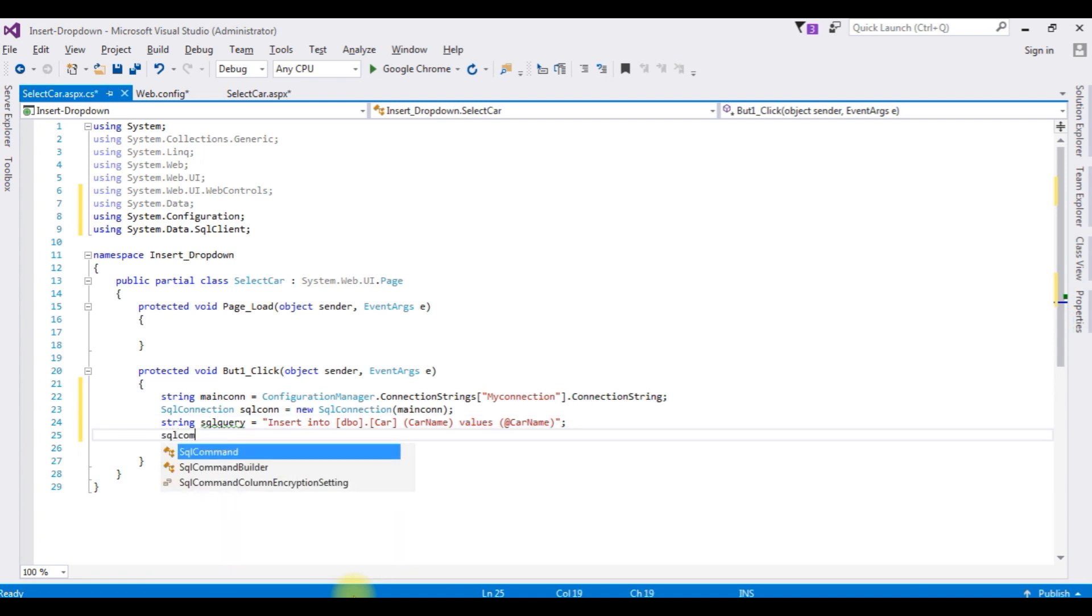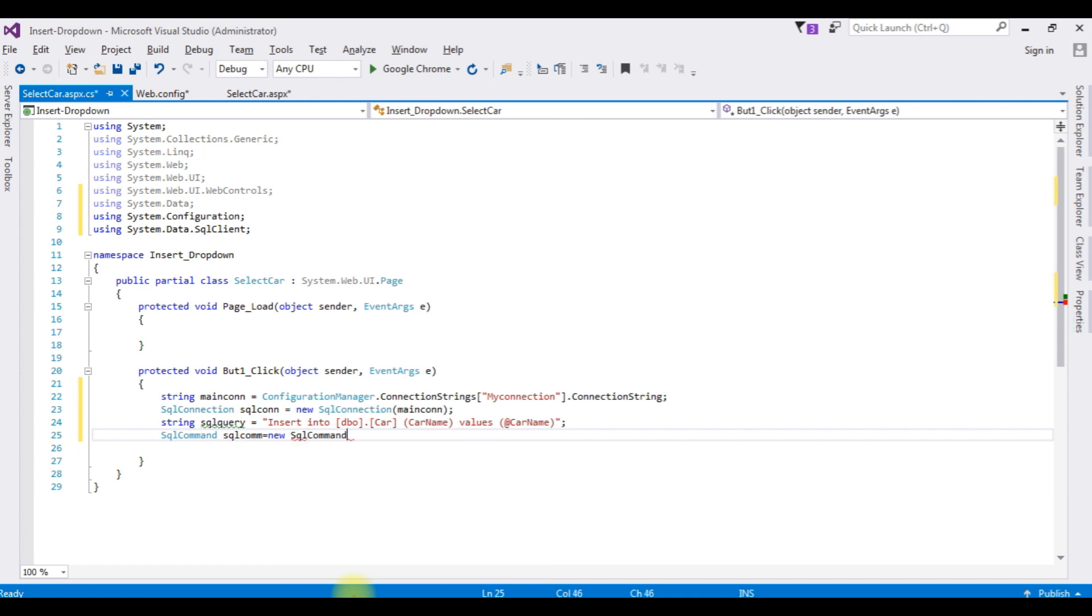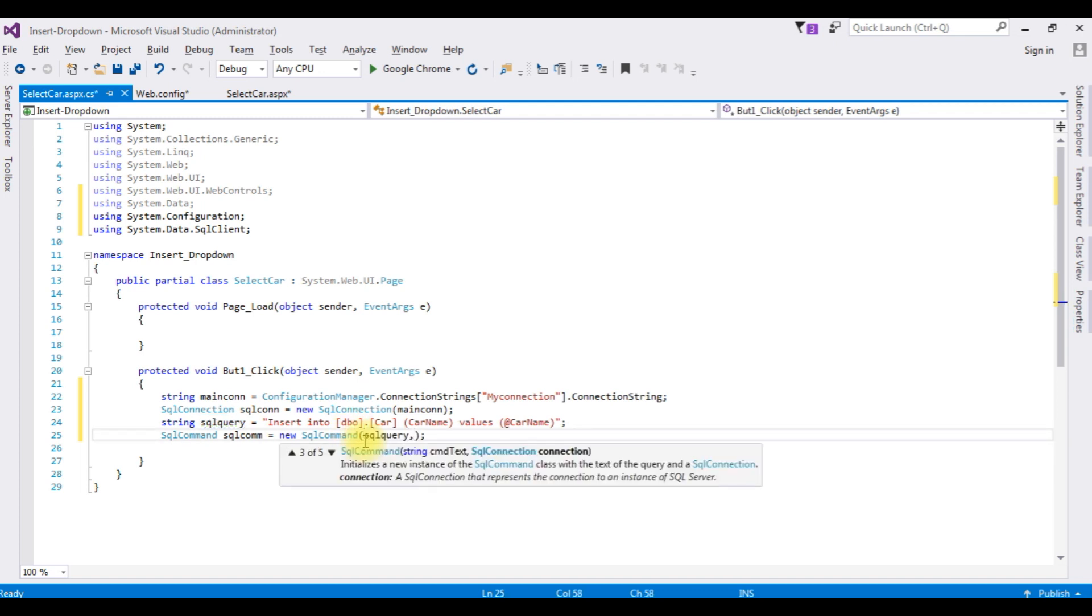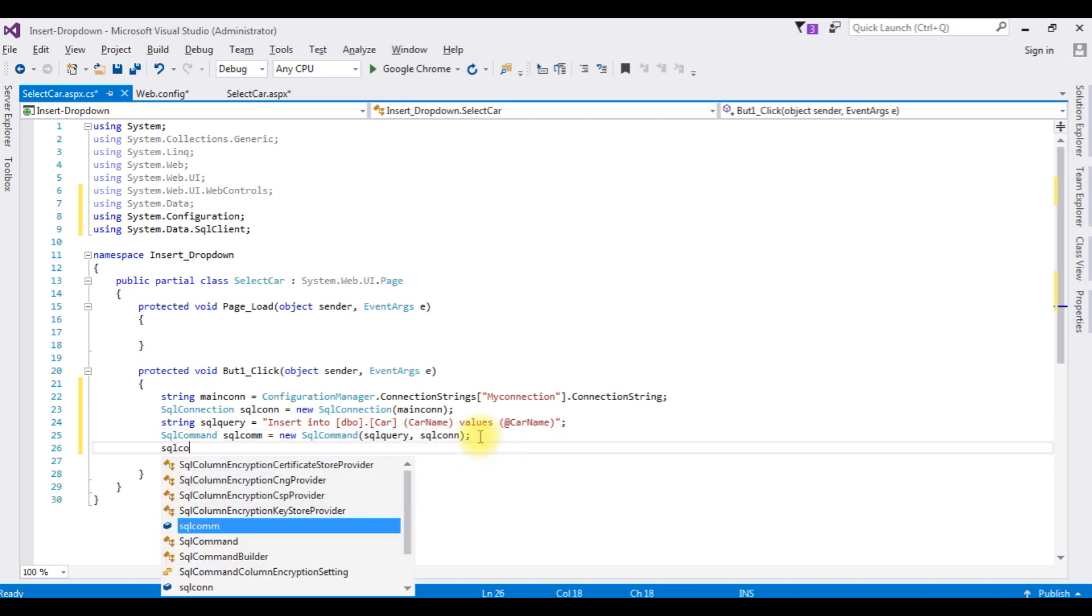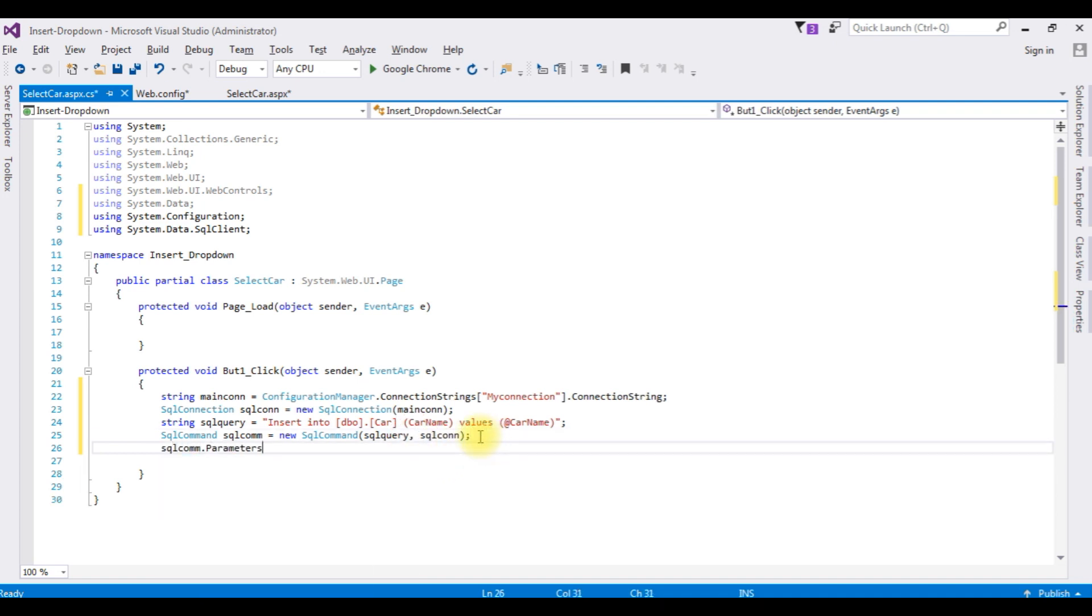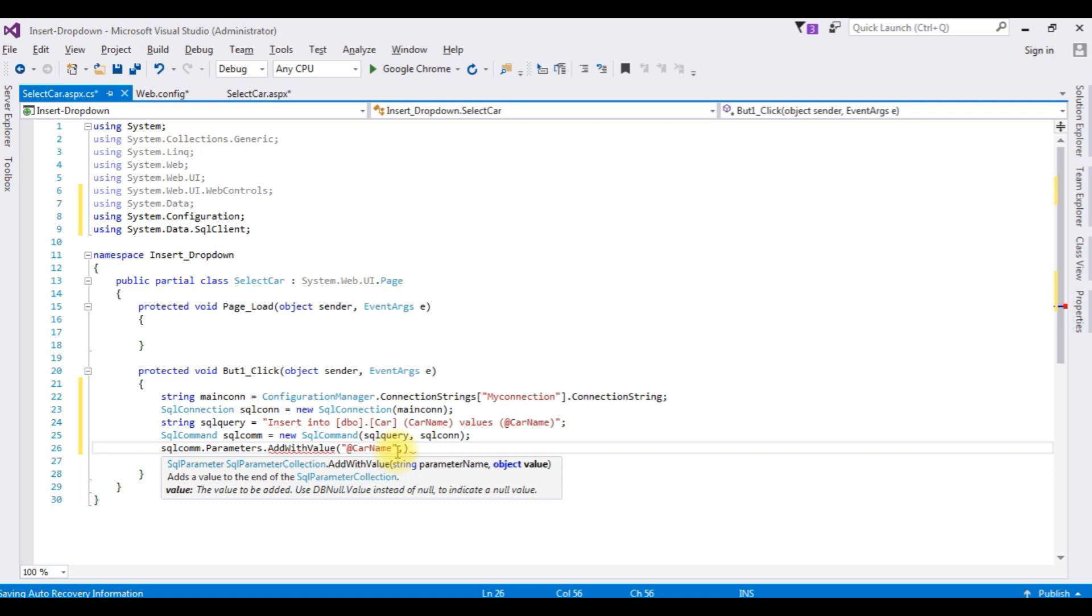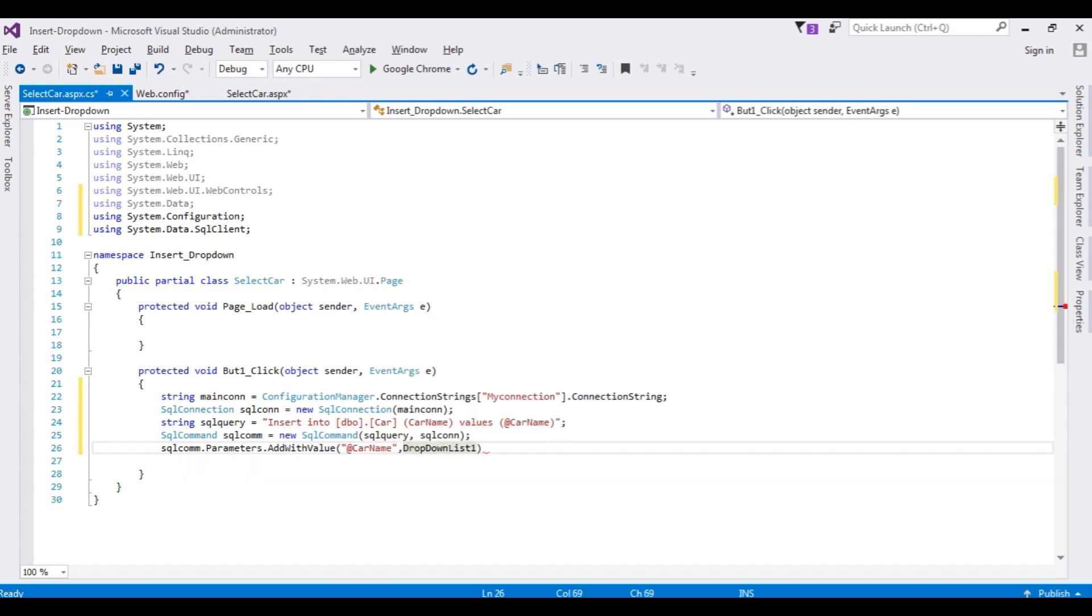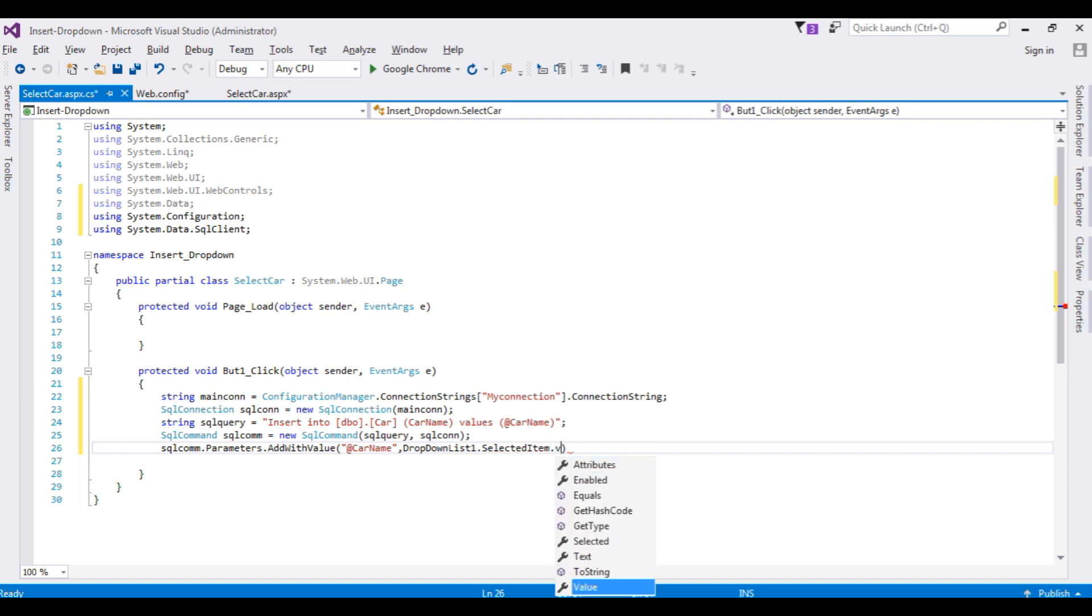SqlCommand sqlcom equals new SqlCommand which takes two parameters: one is the SQL query, the insert statement, and the second parameter which is the SQL connection. sqlcom.Parameters.AddWithValue, between double quotes I am adding @CarName, comma, the object here is the dropdown list ID value, DropDownList1.SelectedItem.Value.